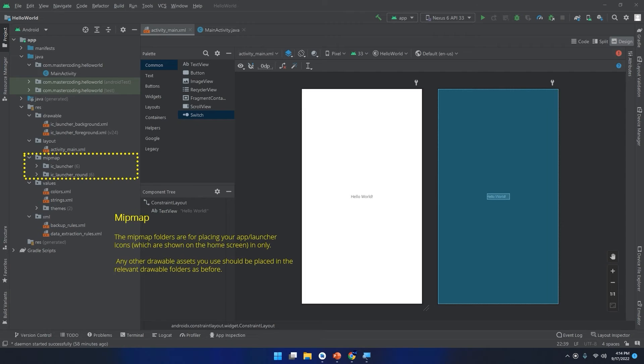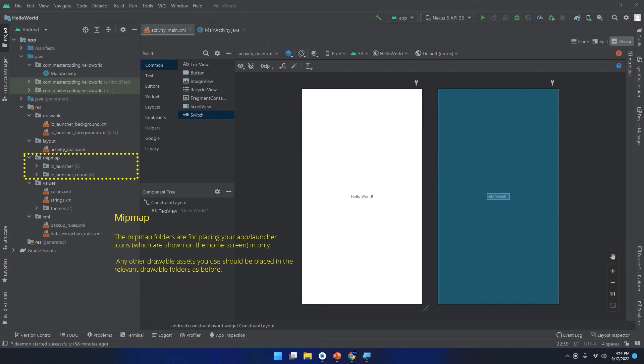So there are two different concepts you should know: the mipmap folder is for displaying and placing your app launcher icons, the icons for your app, for the launcher icon for your app. And the drawable folder should contain all the other assets. All images except the icon of your app, so the icon of the app should be stored inside the mipmap folder and all the other assets should be stored inside the drawable.